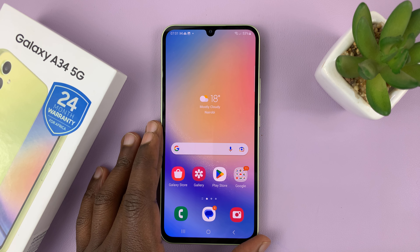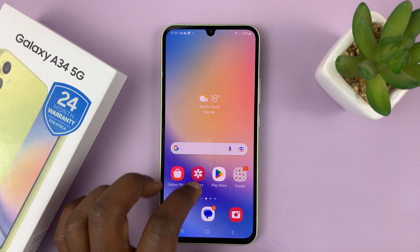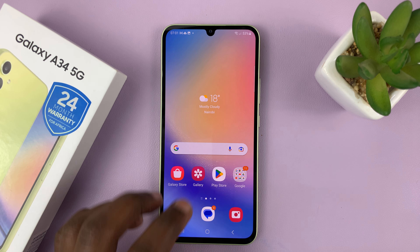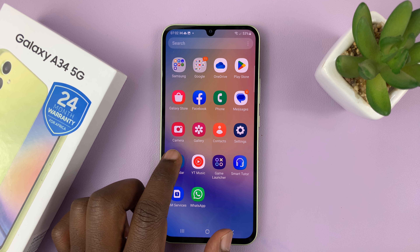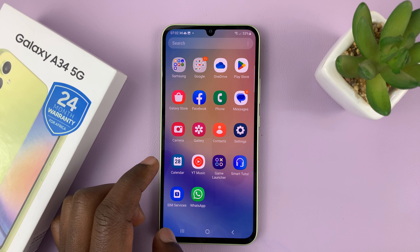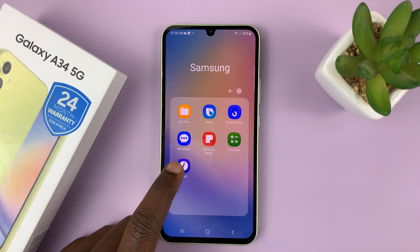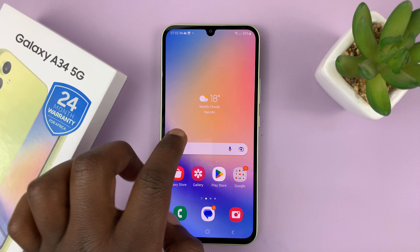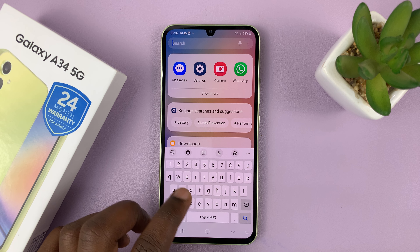I have the Galaxy A34 and let me quickly show you how to set an alarm. The first thing you want to do is find the clock app. As you scroll, or in the Samsung folder, you should find the clock app. If you can't find it, just go to the app screen and search for clock.